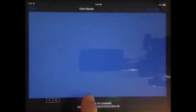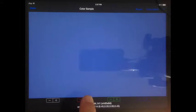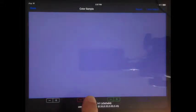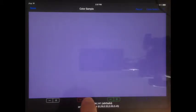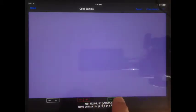Just below the color sample are stepper controls to individually adjust the red, green, and blue values of the color. Tap the plus portion of the stepper control to add color and the minus portion to decrease color.